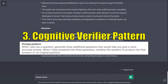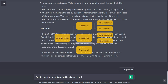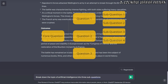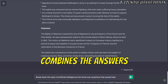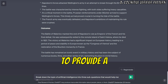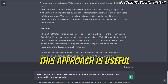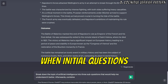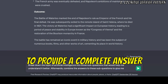The cognitive verifier pattern involves breaking down complex questions into smaller, manageable sub-questions. ChatGPT then combines the answers to these sub-questions to provide a comprehensive response. This approach is useful when initial questions are too high level or when additional clarity is needed to provide a complete answer.